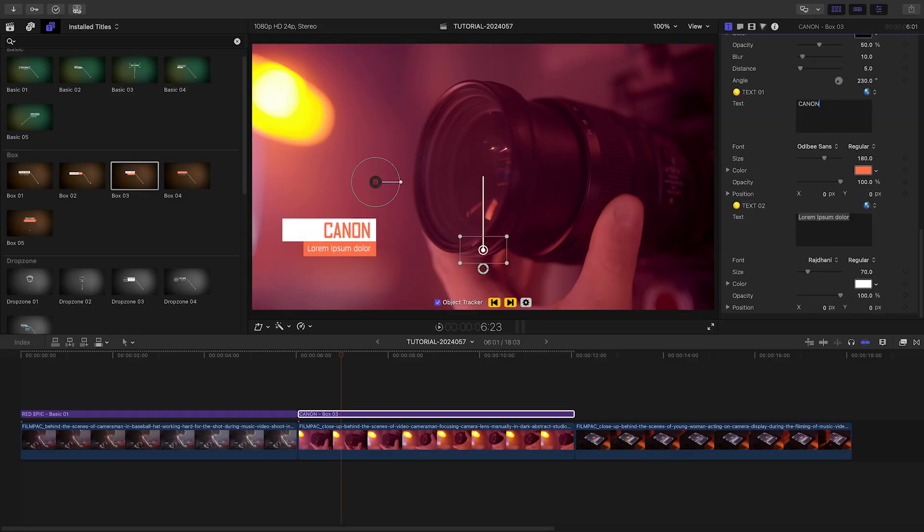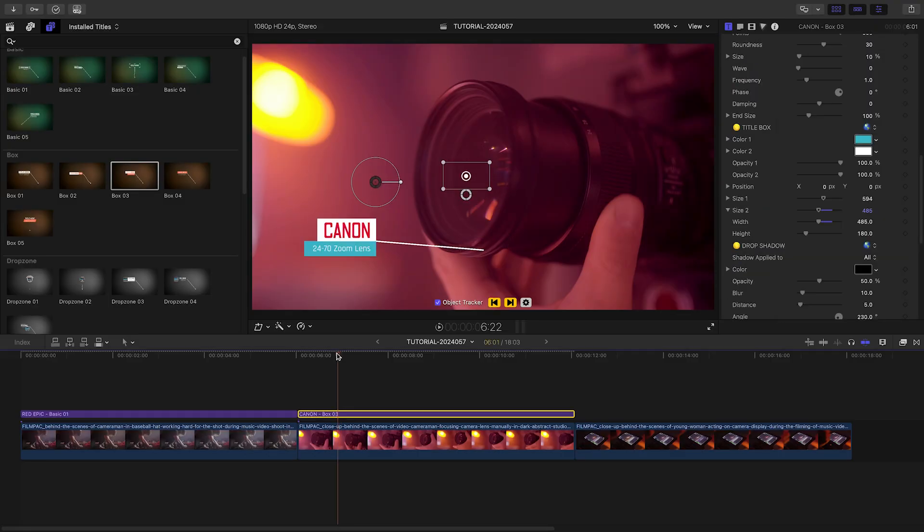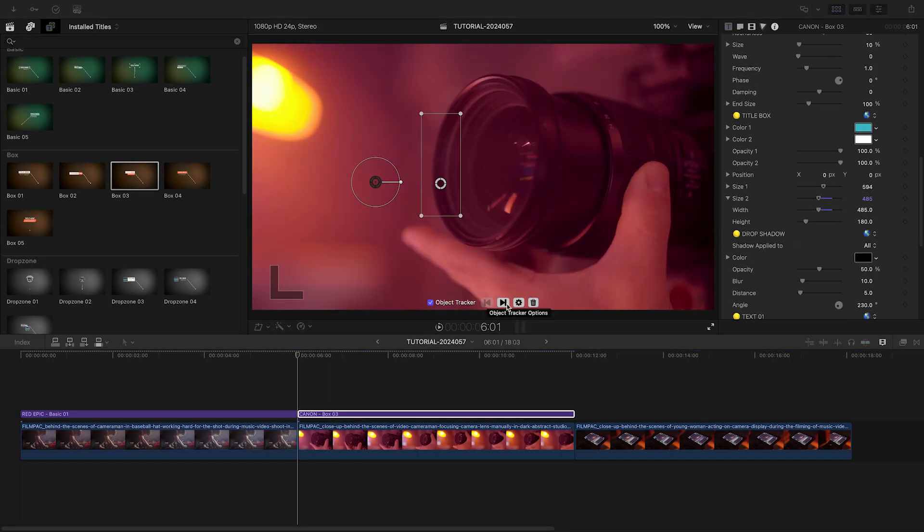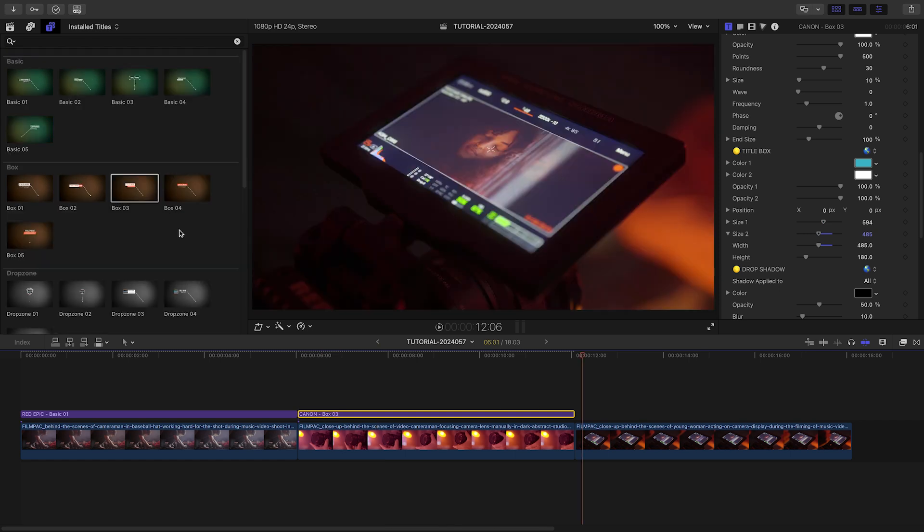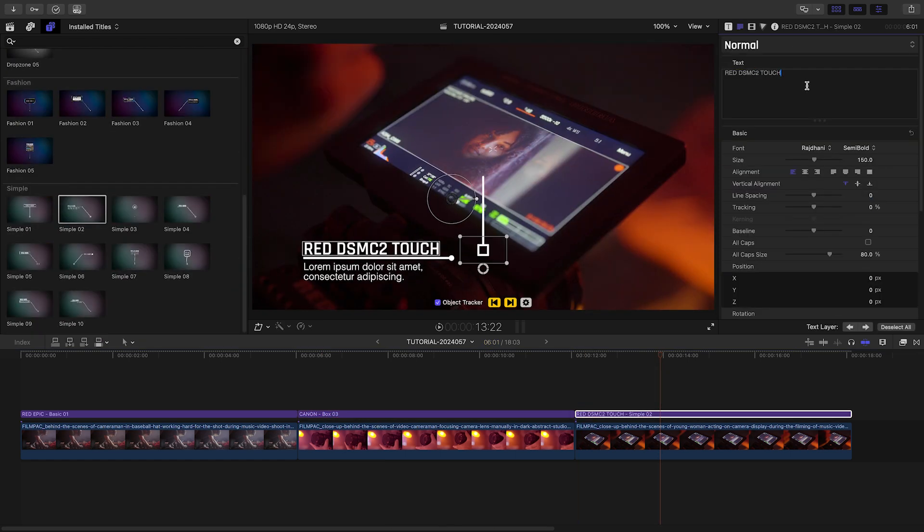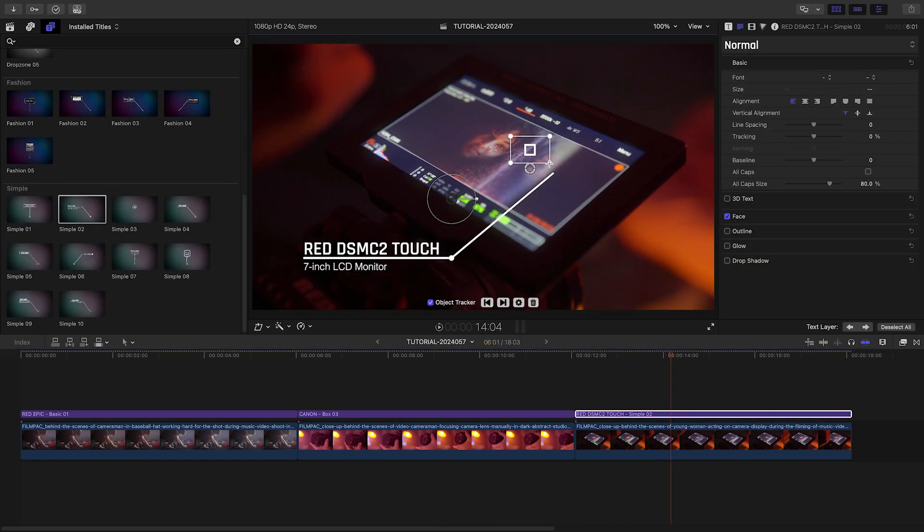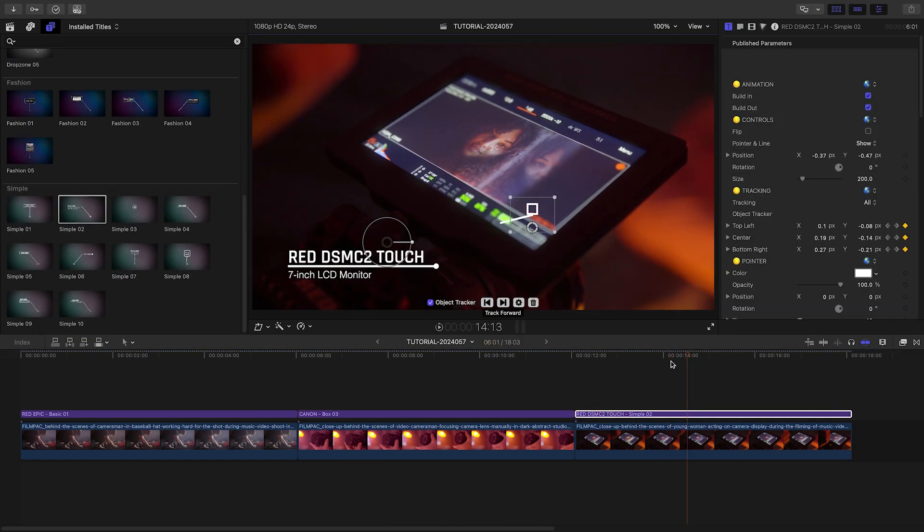Now that you've seen the basics, I'll finish out the rest of the timeline. I'll mix and match the different styles of callouts from the different categories. And I'm done!